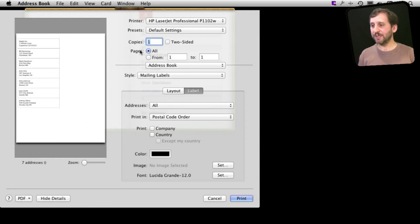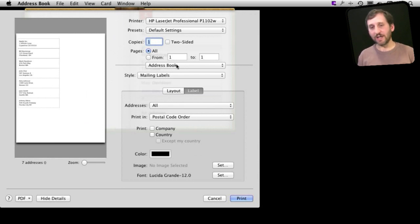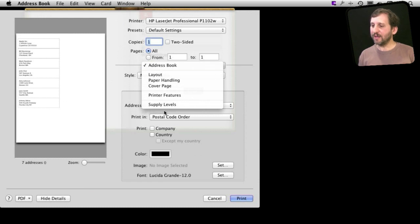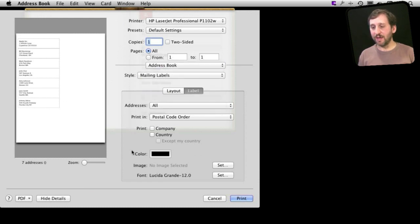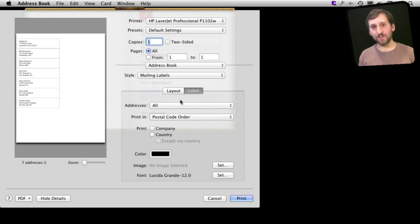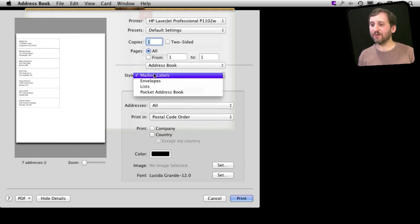They have a ton of different options in here. You can choose of course your printer and different settings for your printer, number of copies, things like that. But if you choose in here Address Book then all the stuff down here will relate to the app. So it will be app specific including the style.